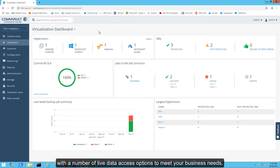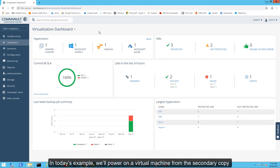With Commvault, we've got you covered with a number of live data access options to meet your business needs.